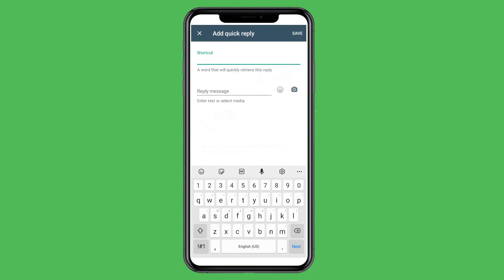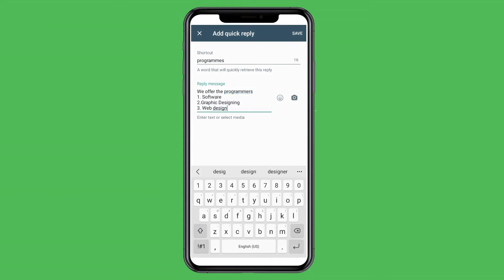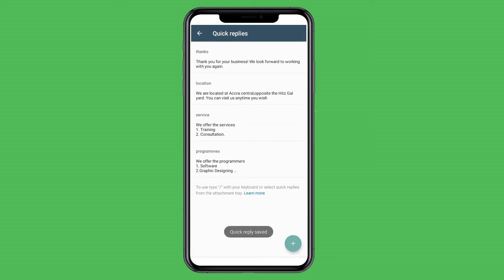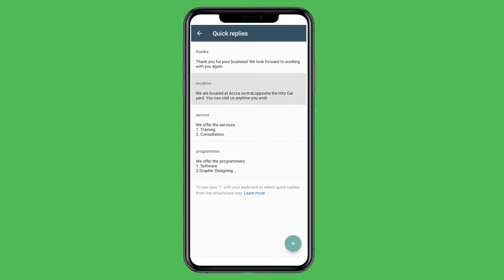You have what we call a Shortcut — that's the keyword you use when searching for a quick reply, so you label it with a name. Let's say the programs or courses we offer, so I'll type 'programs' as the shortcut and then go here and type in the message. You can add any kind of message you want. One thing to note is there's a camera icon here, so you can also add media or photos to it. Then I'll click Save at the top right.